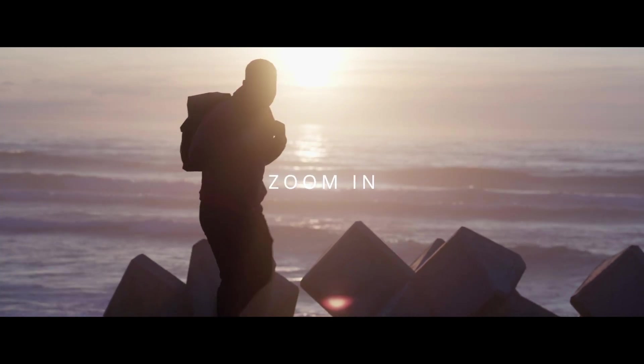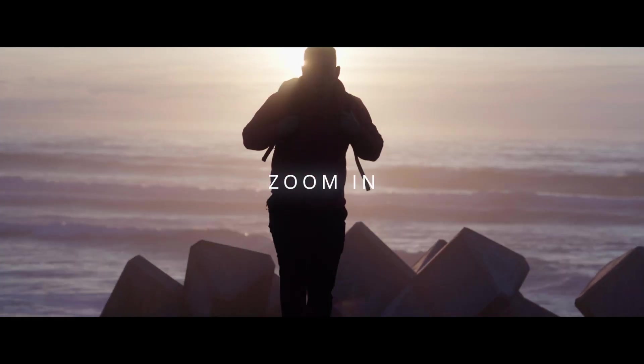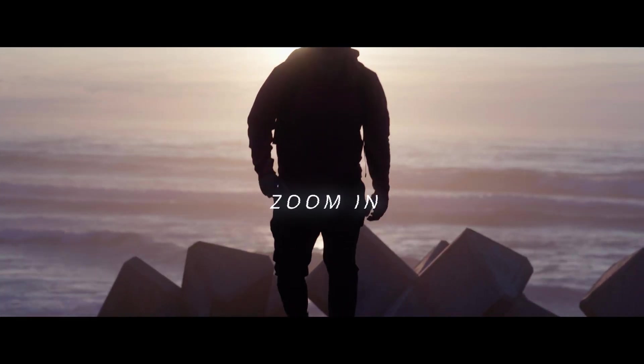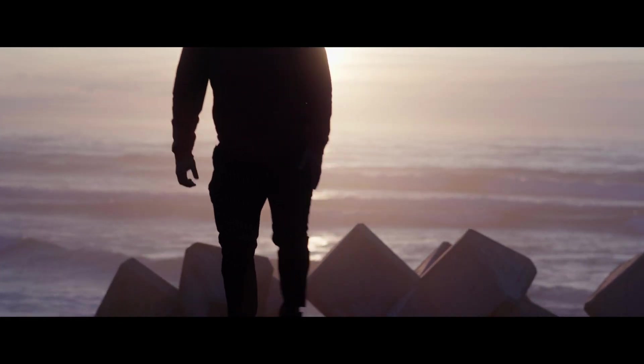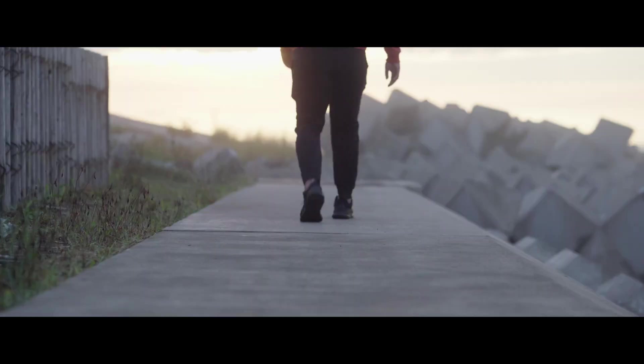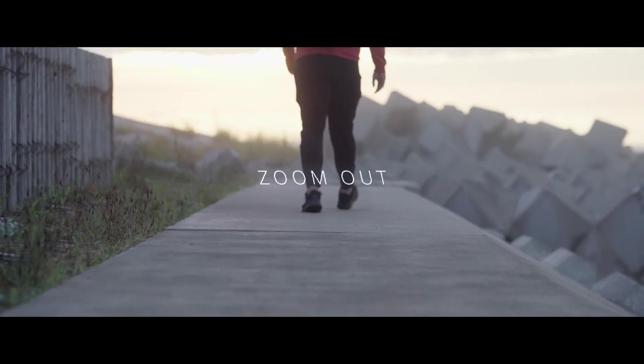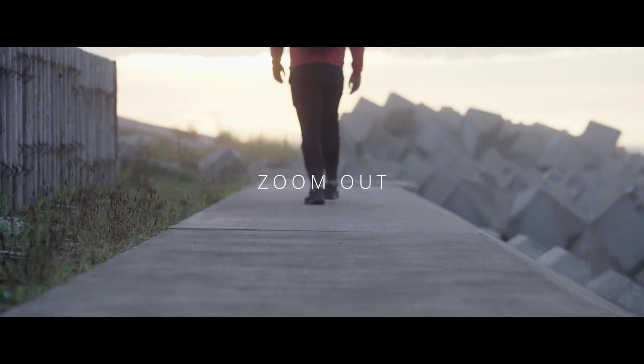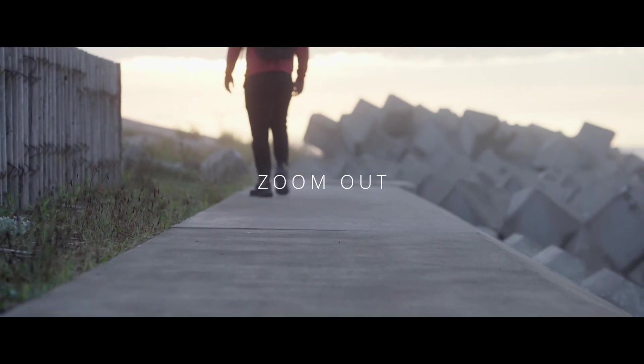In this tutorial, I'm going to show you guys how to do the zoom in effect and the zoom out effect on DaVinci Resolve 18.